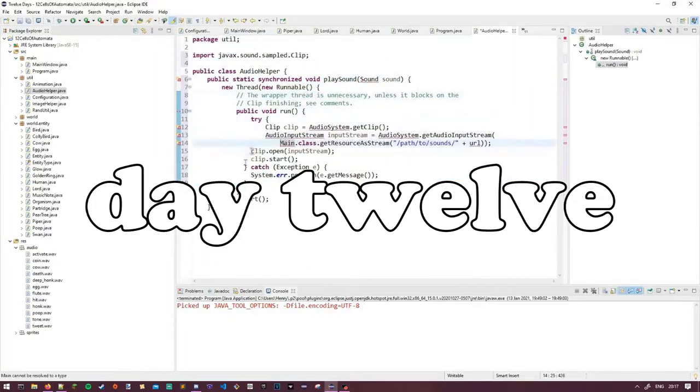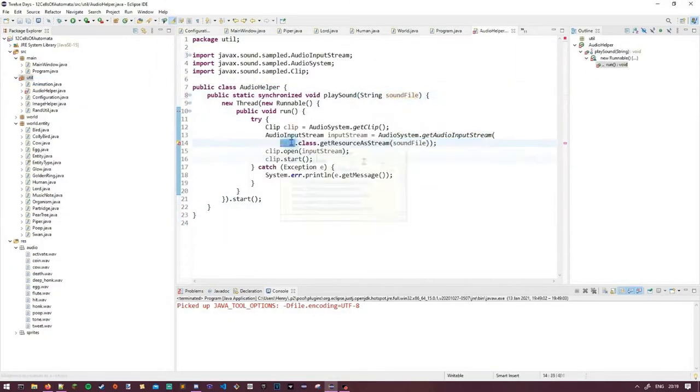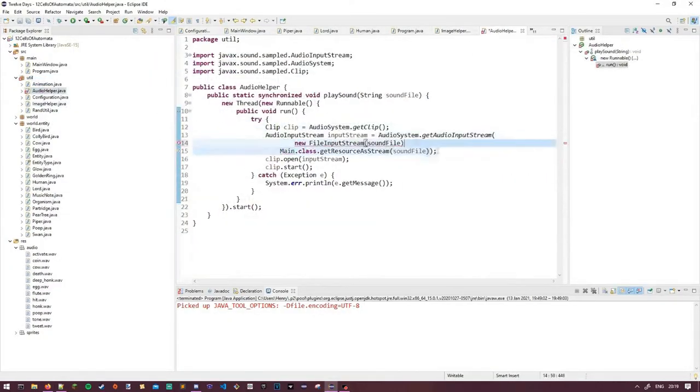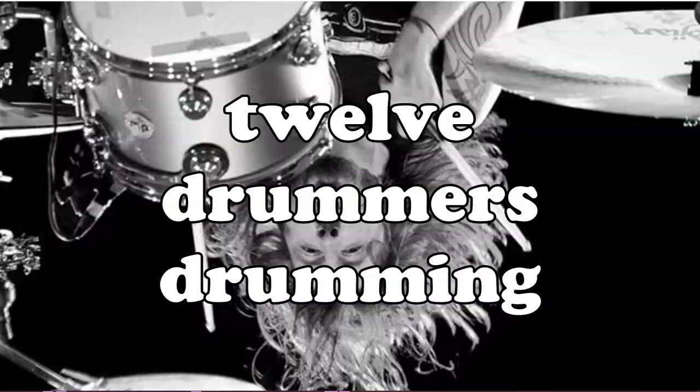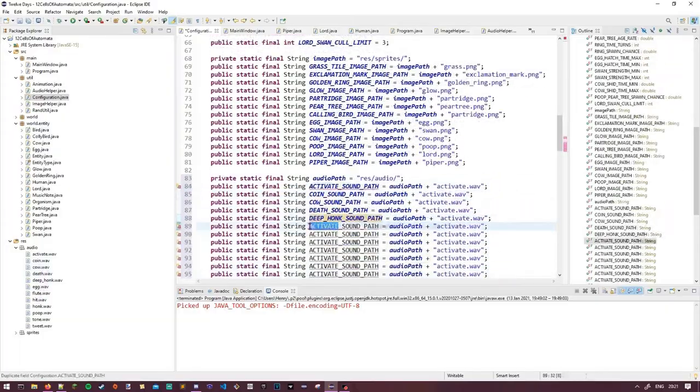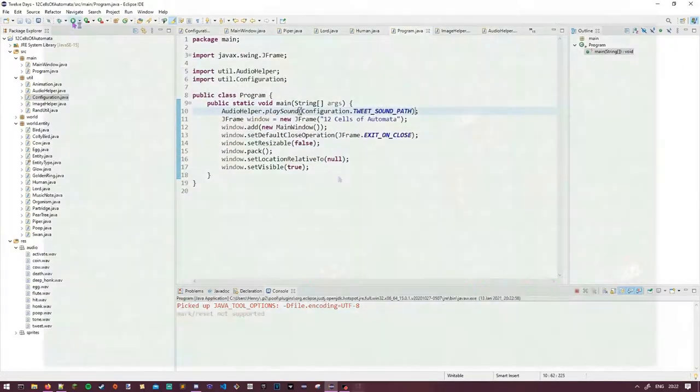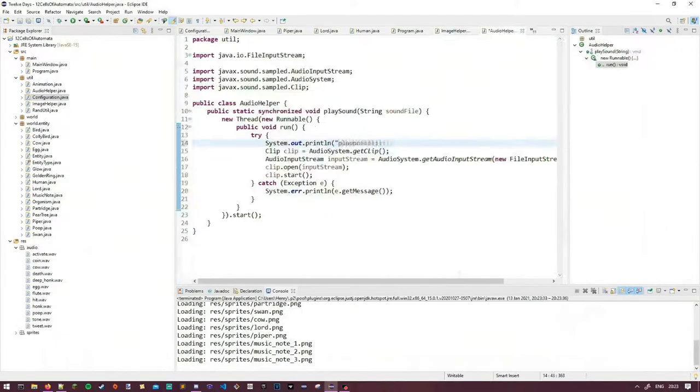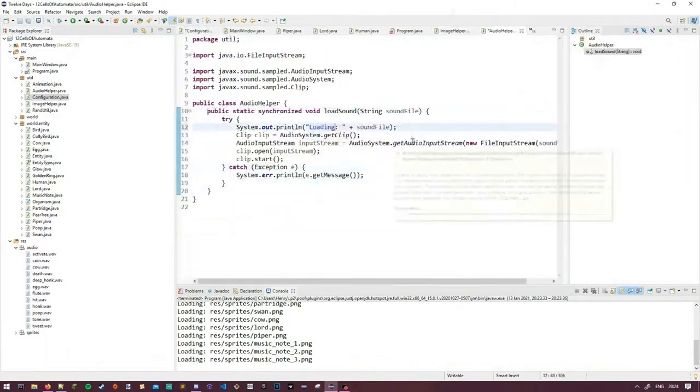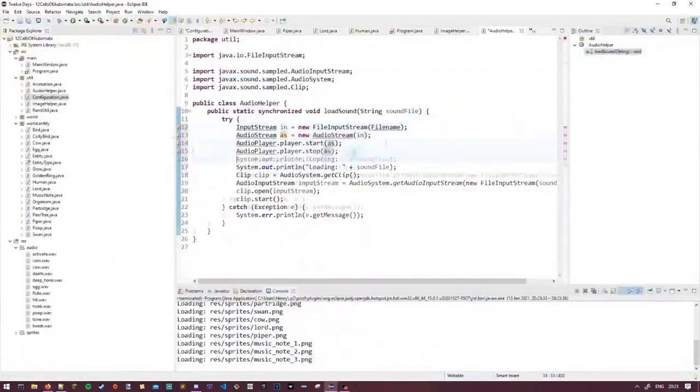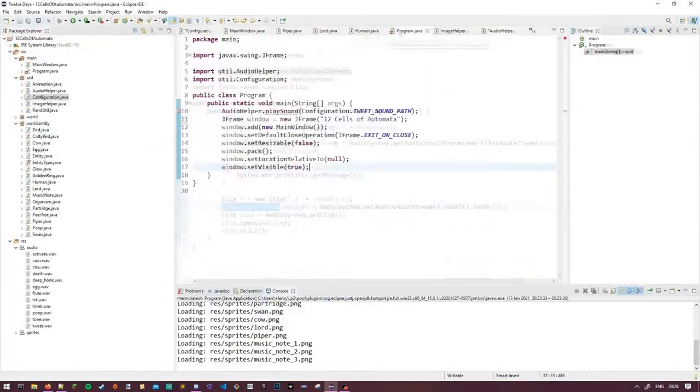It's day 12! I promise. And gosh, we're finally here. The final prompt of this challenge is 12 drummers drumming, and I kind of knew what I was going to do for this one from like day 5. I was considering it for day 11, but I really vibed with the pipers idea, so I pushed this back to day 12.